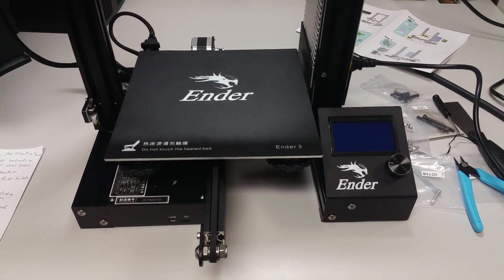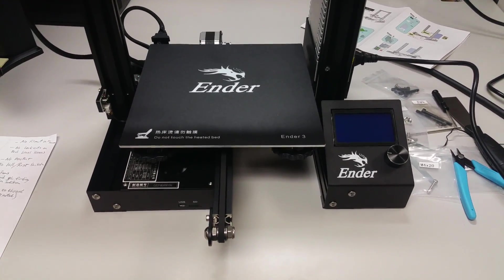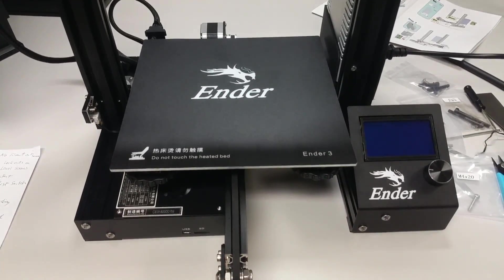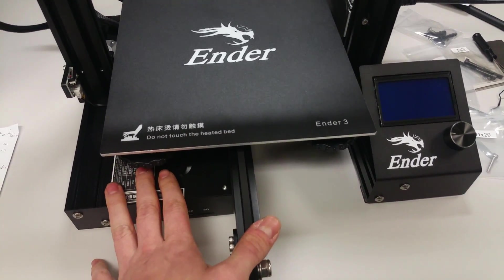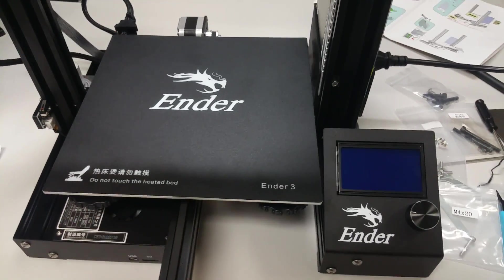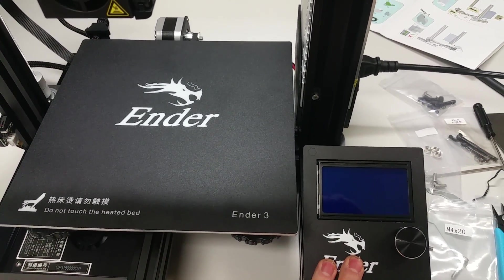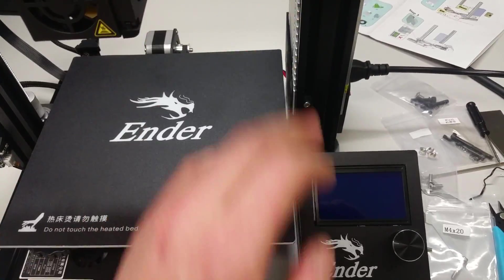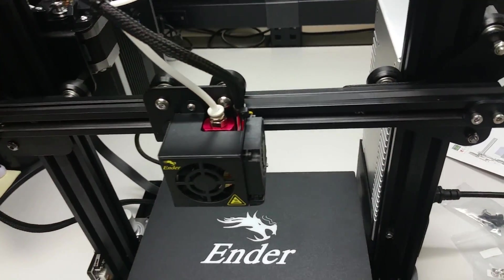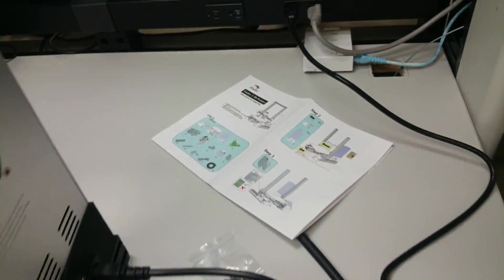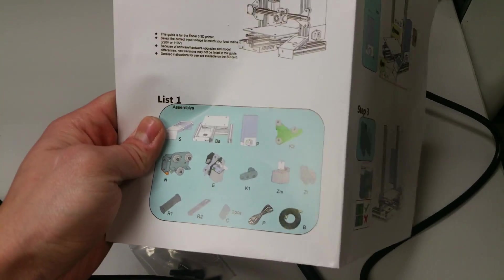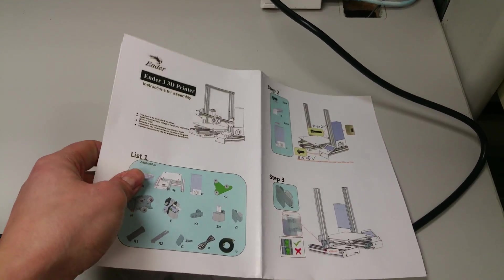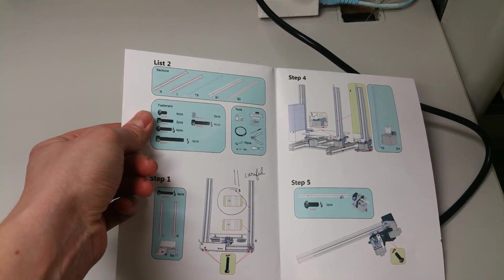Hey guys, it's the new Creality Ender 3. Comes as a kit. Most of the base is pre-built for you. All you got to do is pretty much put on the control panel and make the entire gantry here. Has a nice color manual. Everything you'll need, nothing seemed to be missing from it, so worked out pretty good for me.